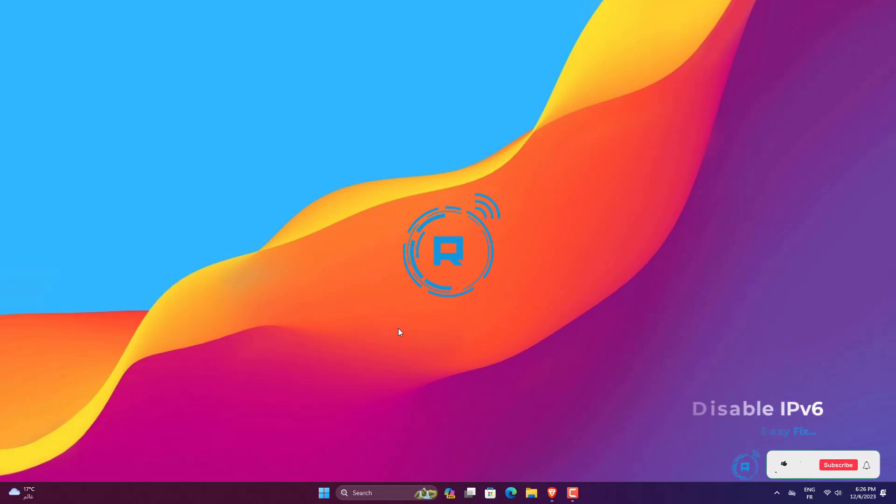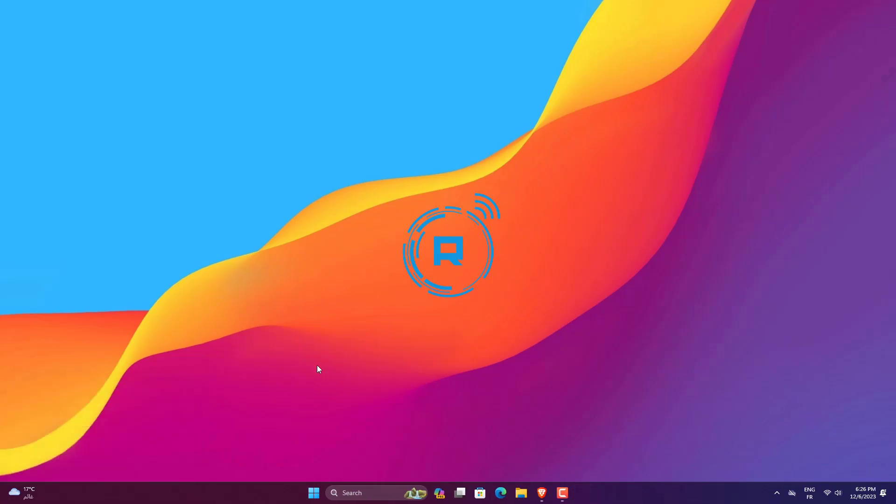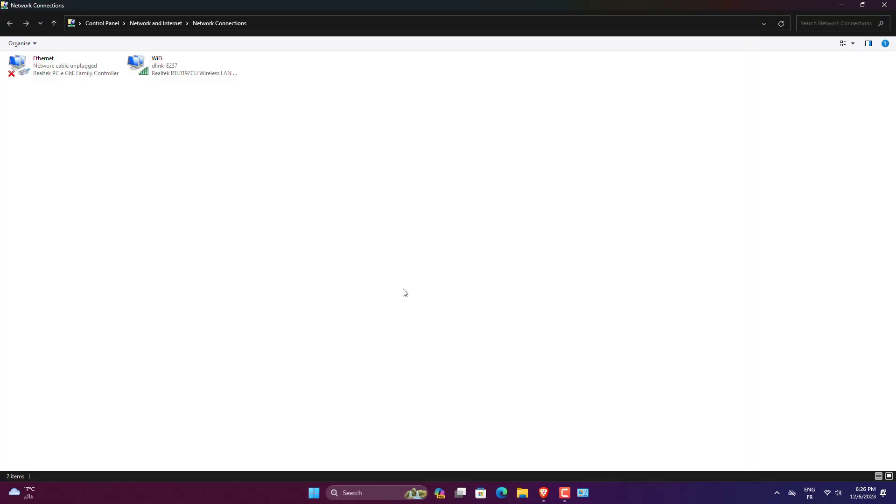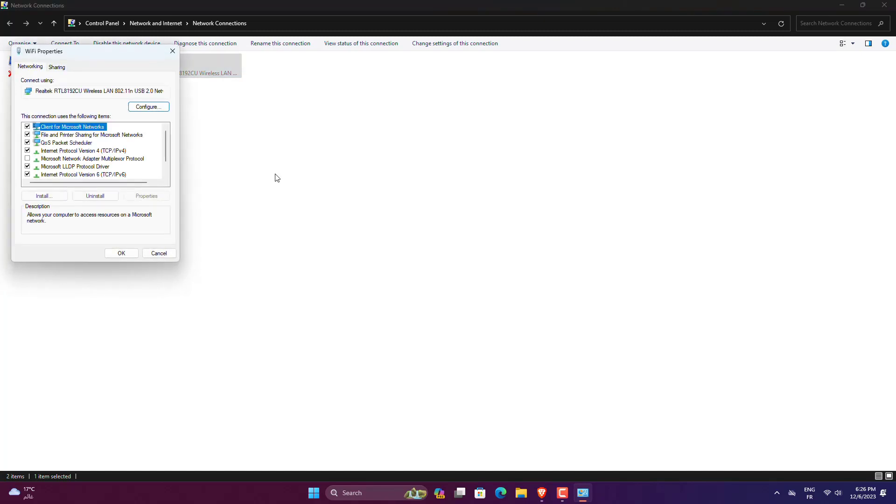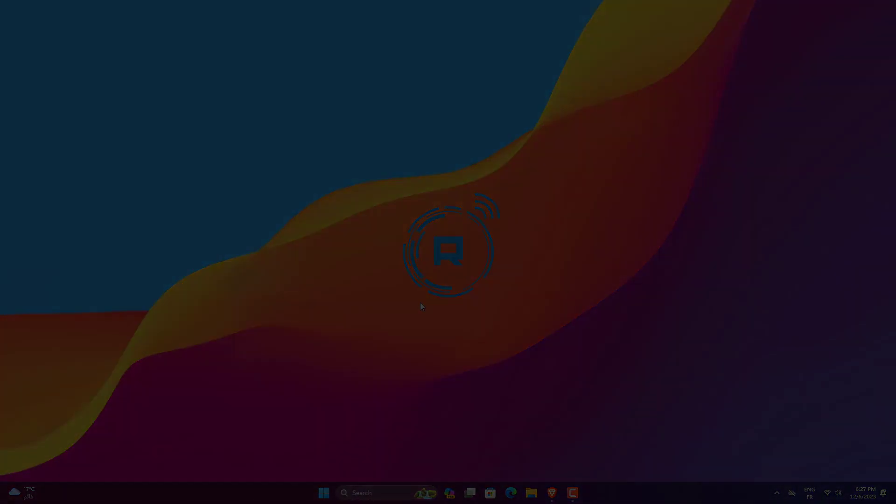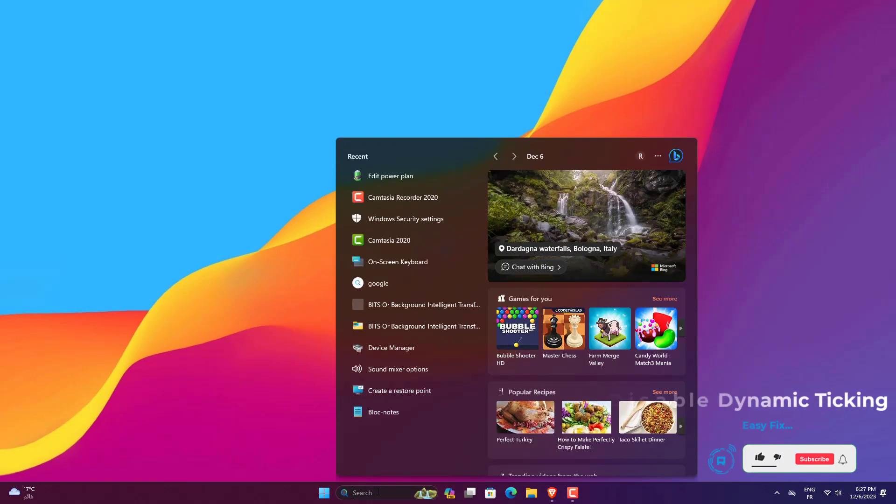Press Win plus R to open the run prompt. Type NCPA.CPL and hit the Enter button. Right-click on the connected network and select Properties. Uncheck the Internet Protocol version 6 checkbox. Click the OK button.